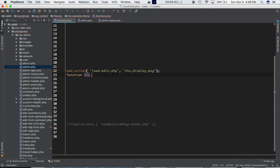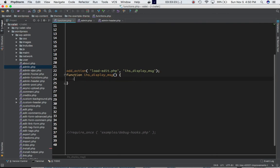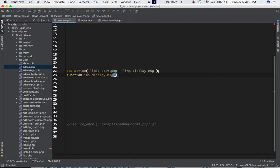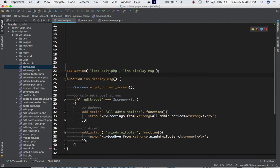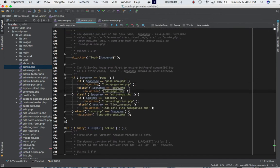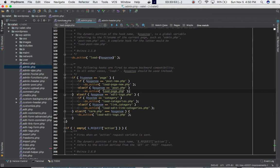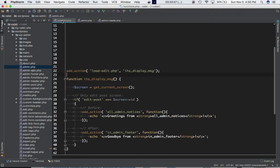So what's happening here is that the add_action is latching onto the load-edit.php hook. When the script reaches that point in admin.php, it checks if the user is on the post.php page. If they are, it calls the function attached to this hook — which is our custom display_message function.